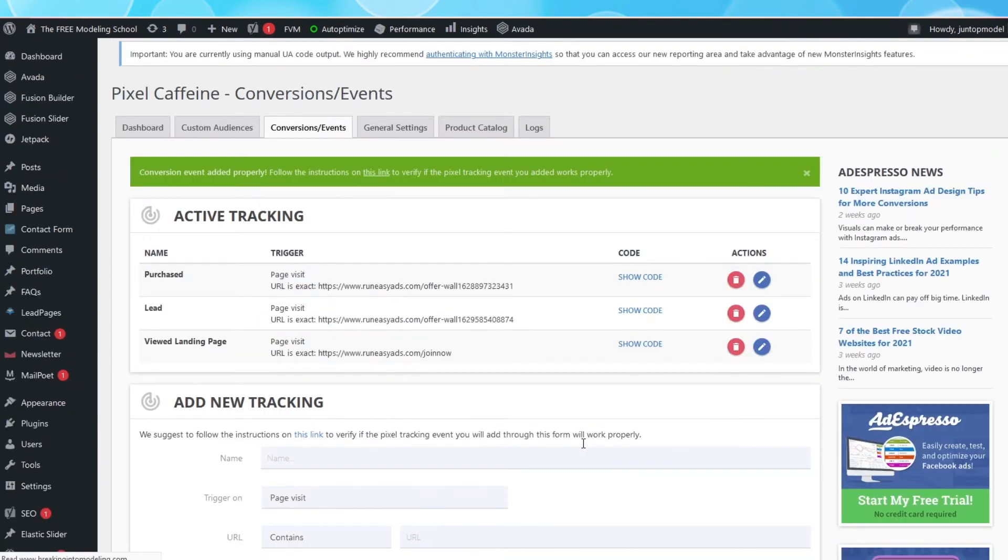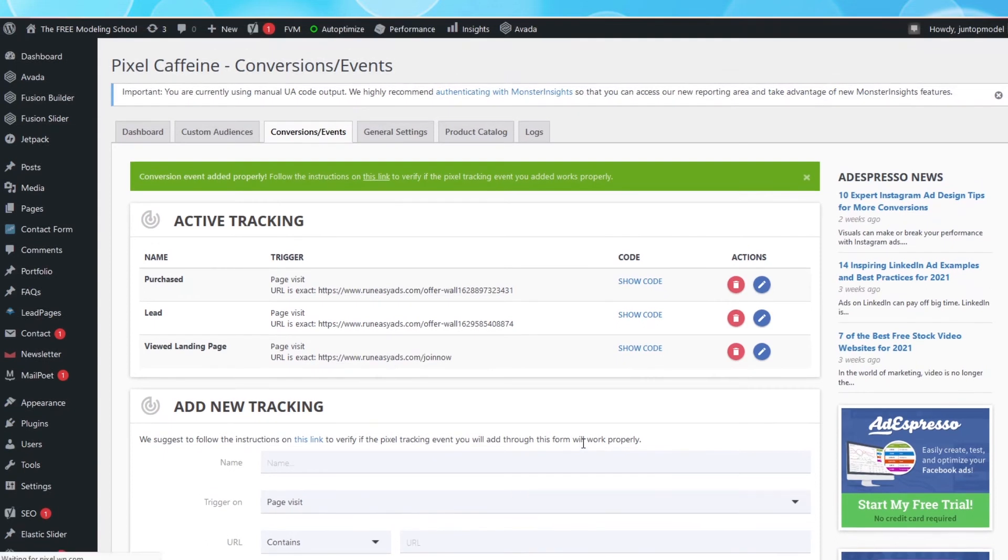And we are now done with the third step. You can see we have the View landing page event created, the Lead event created, and the Purchased event created.